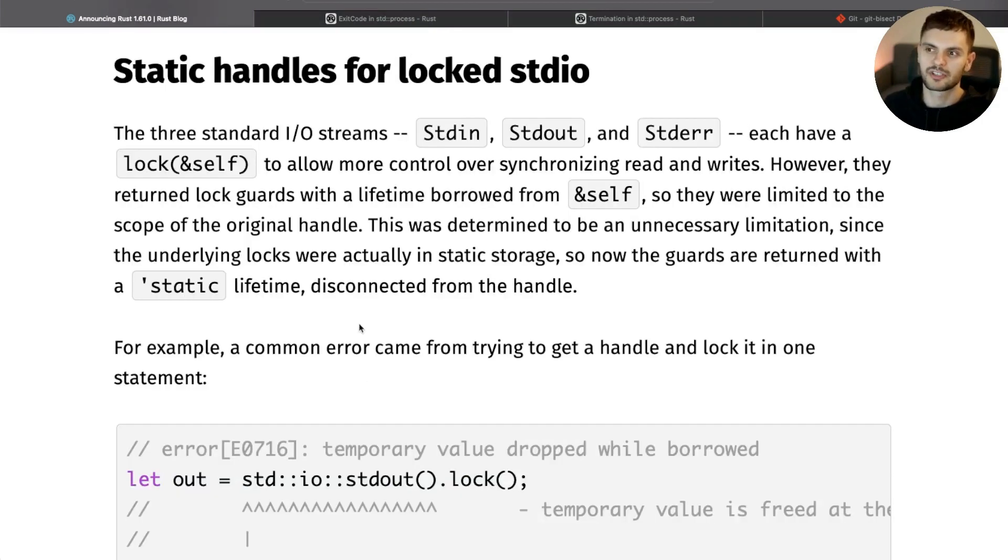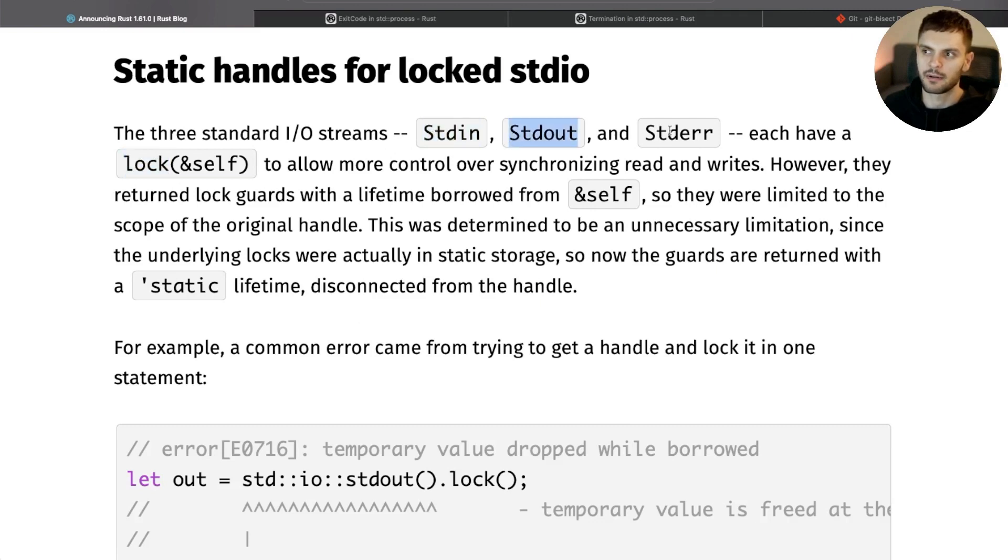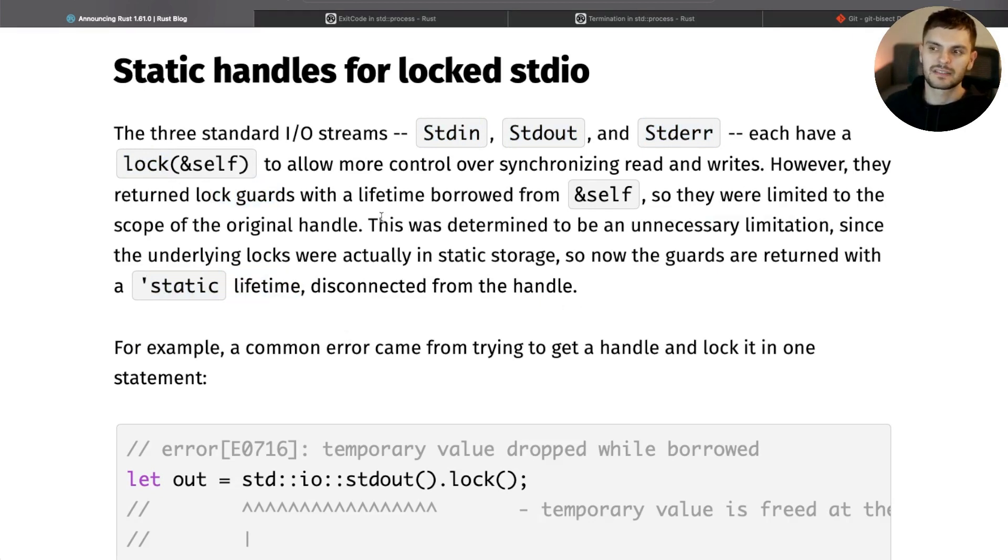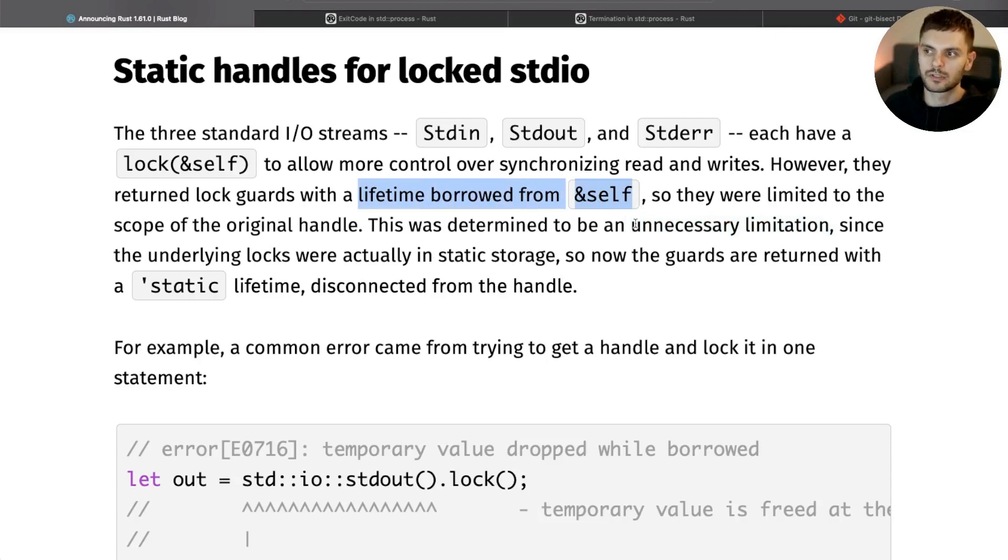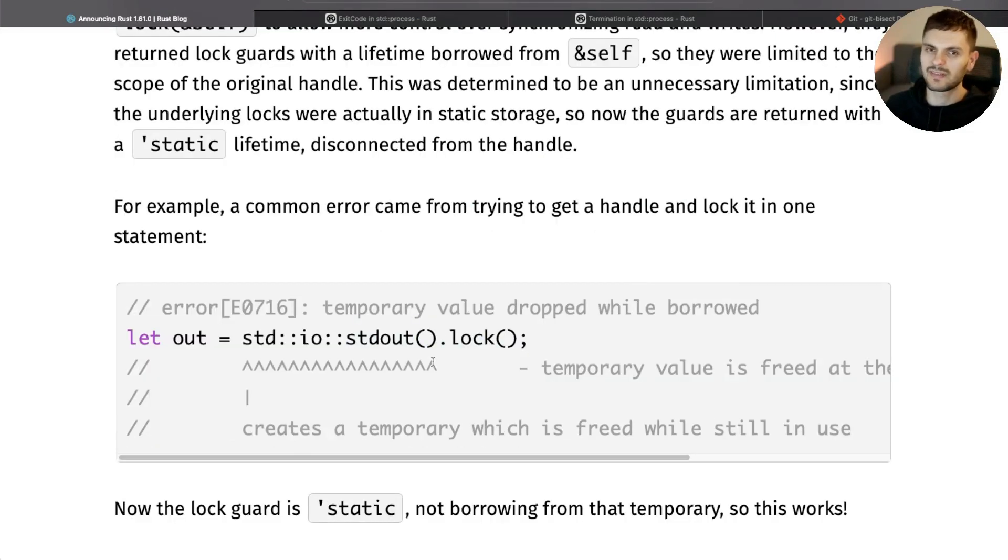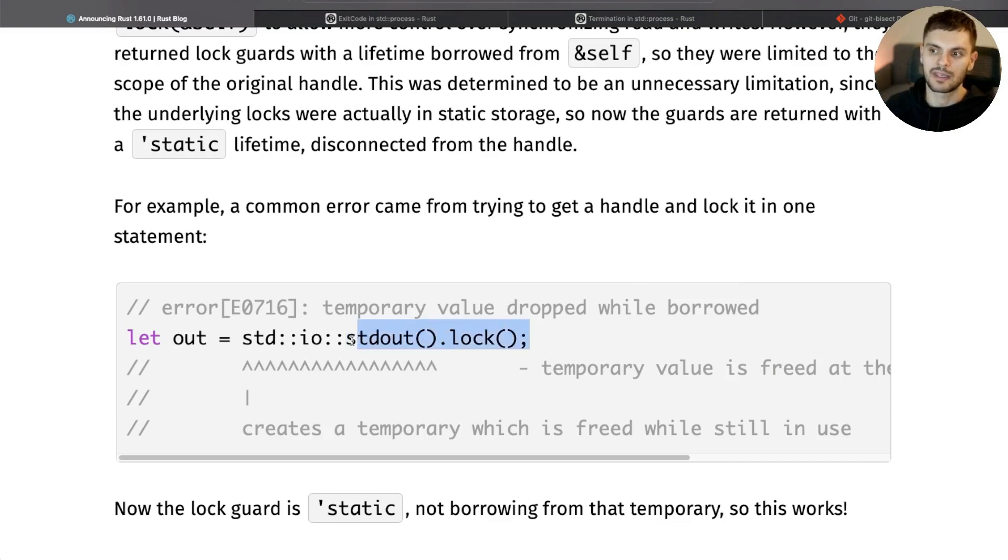And the last notable change in this release is the lock method on stdin, stdout, and stderr returns lock guards that have a static lifetime. Previously, the lock guards had a lifetime borrowed from self, which was an unnecessary limitation. This would previously cause errors. For example, attempting to get a handle to stdout and locking it in the same statement. In this release, this line of code works without errors.